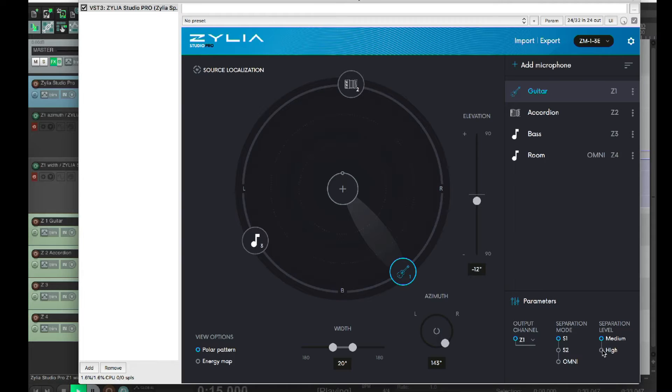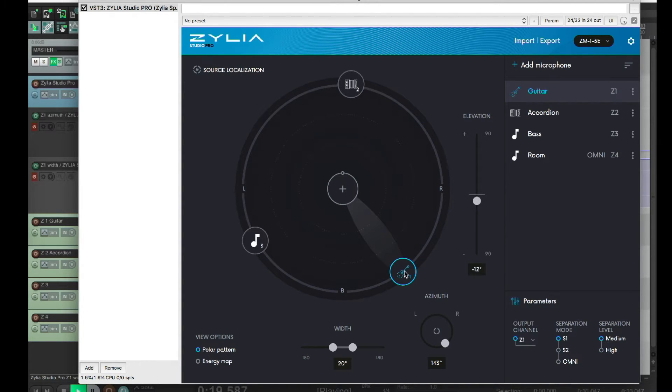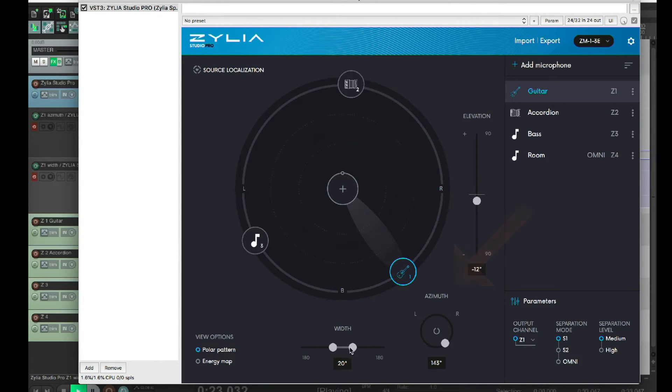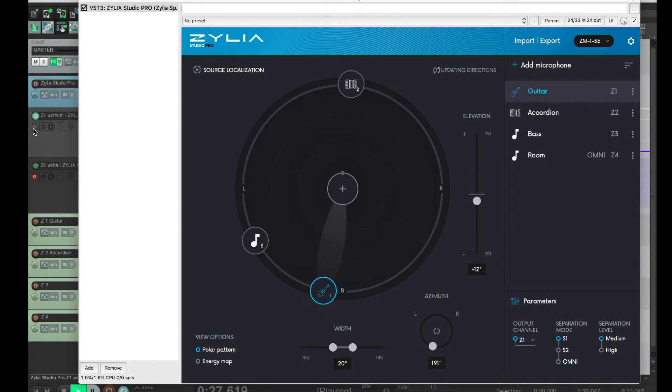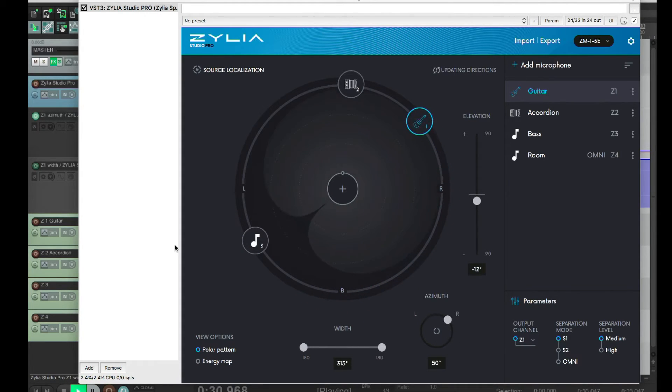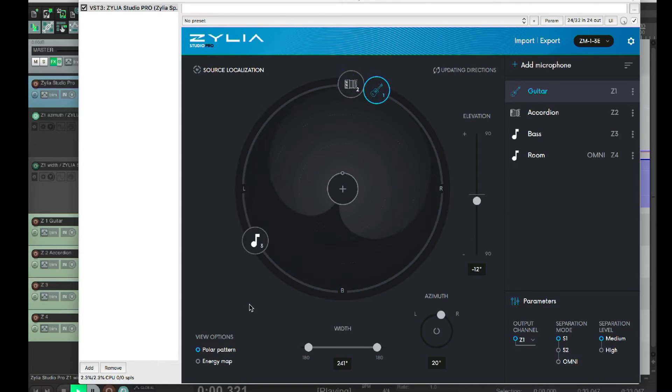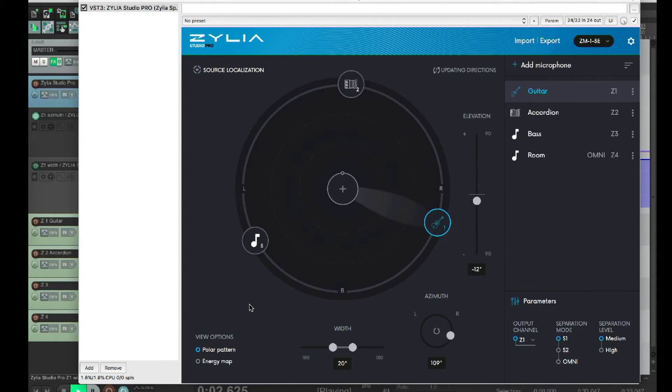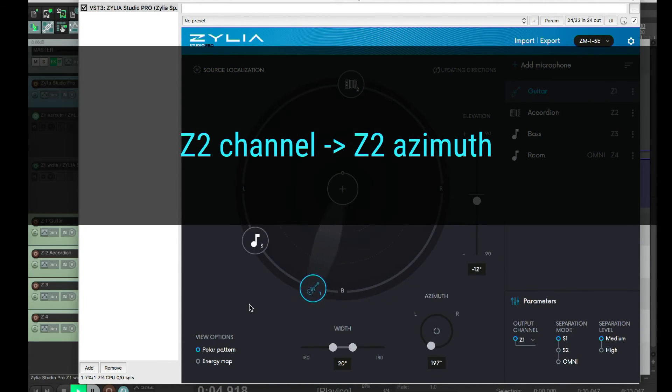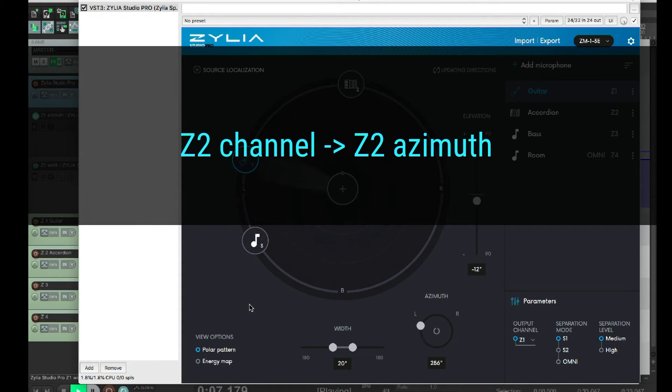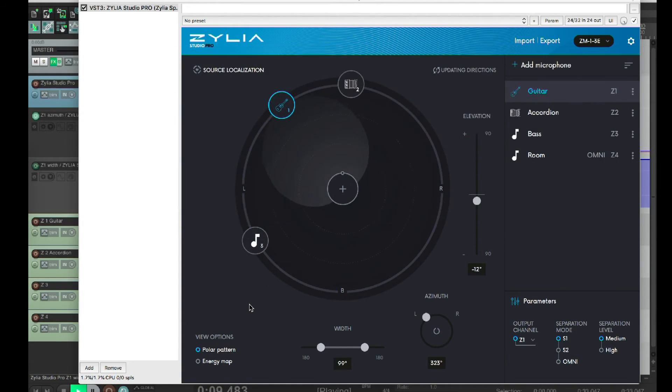You can also automate some things here in Zilio Studio Pro. For each virtual microphone, you can automate azimuth angle, elevation angle, and width, the directivity. Automation envelopes are mapped to output channels. For instance, to draw azimuth automation for a virtual microphone connected to the Z2 channel, you need to find the Z2 azimuth parameter in your DAW.